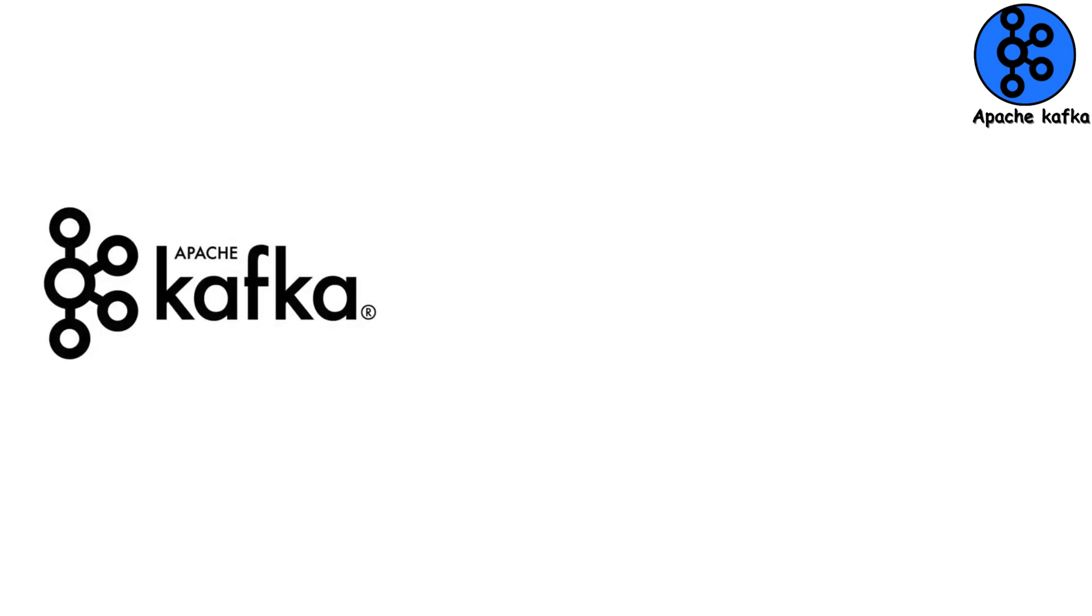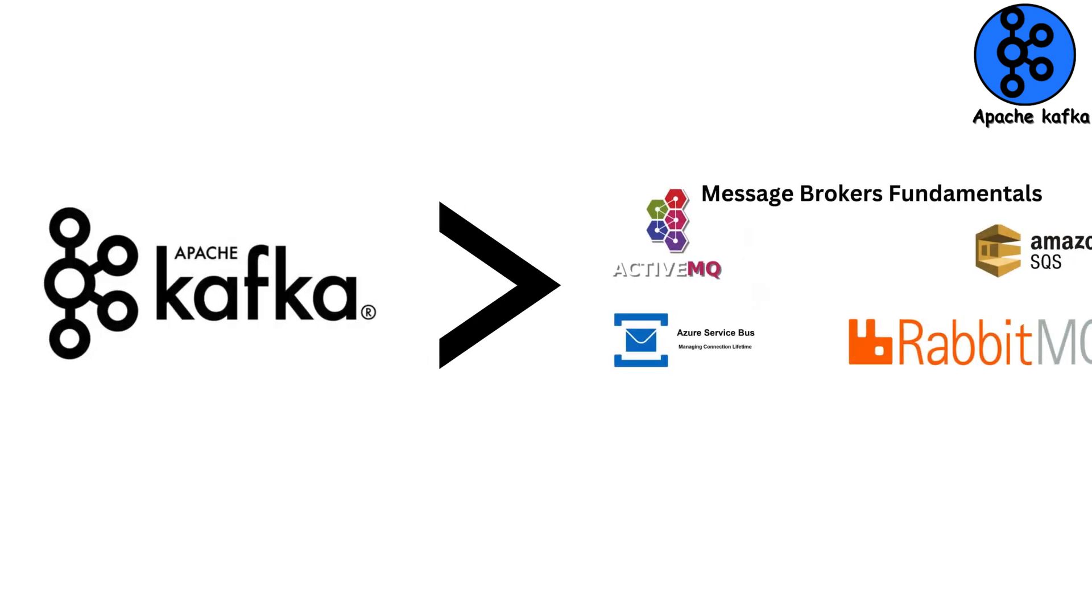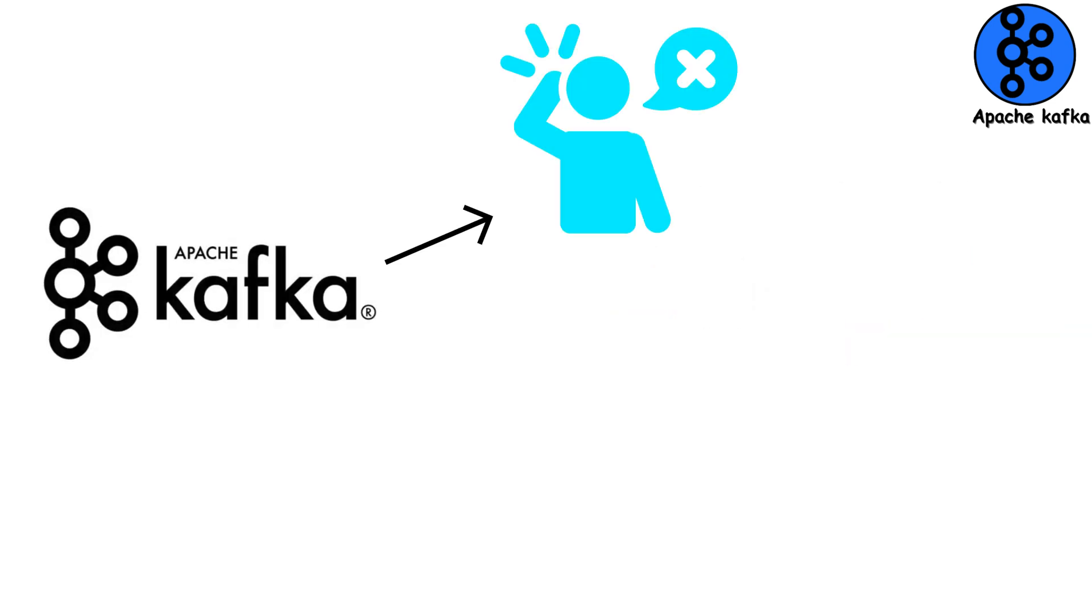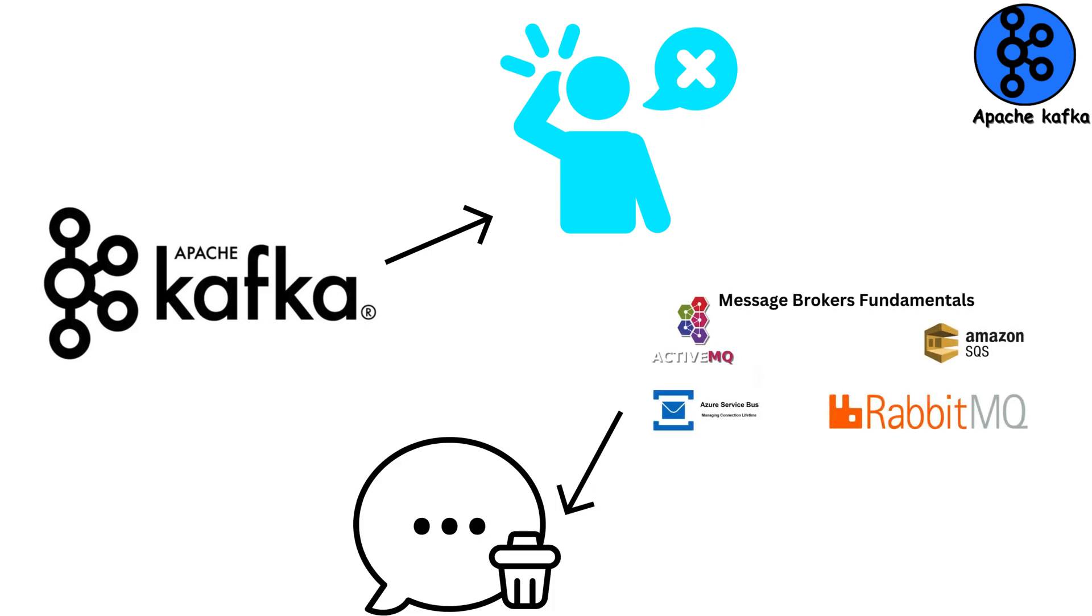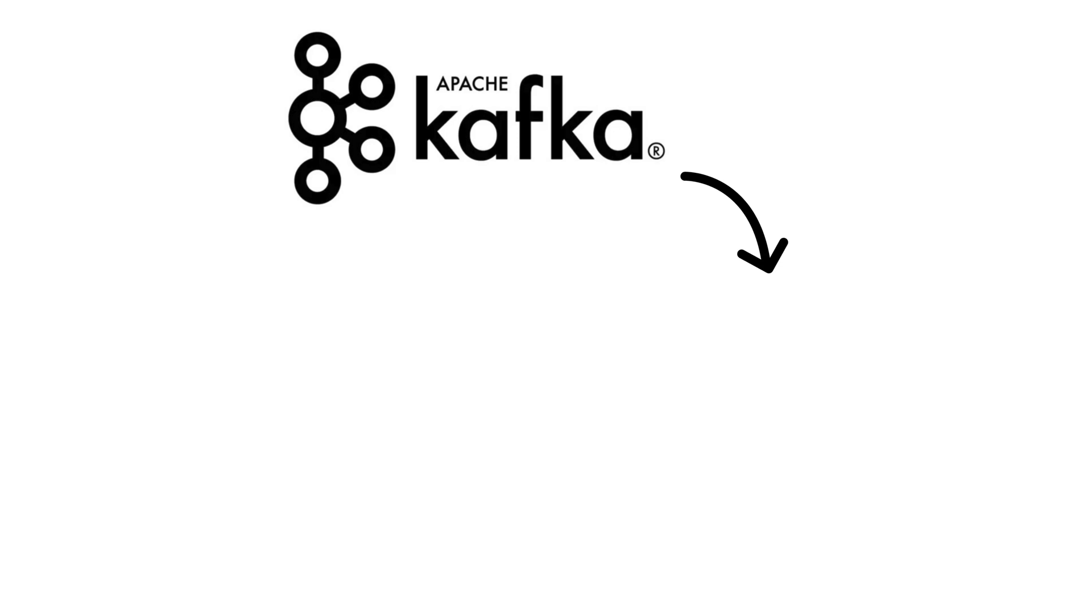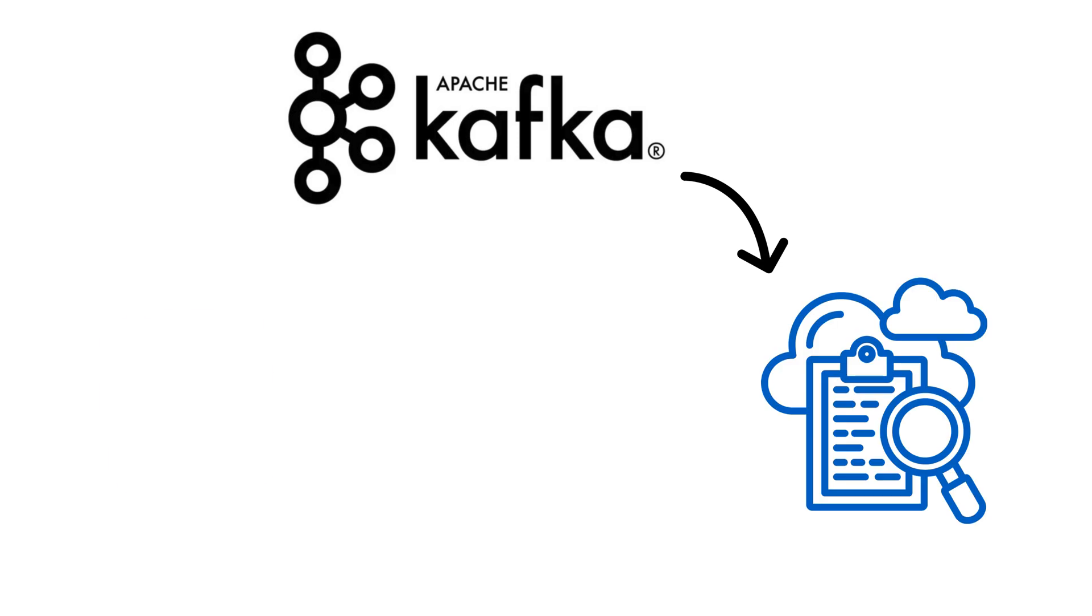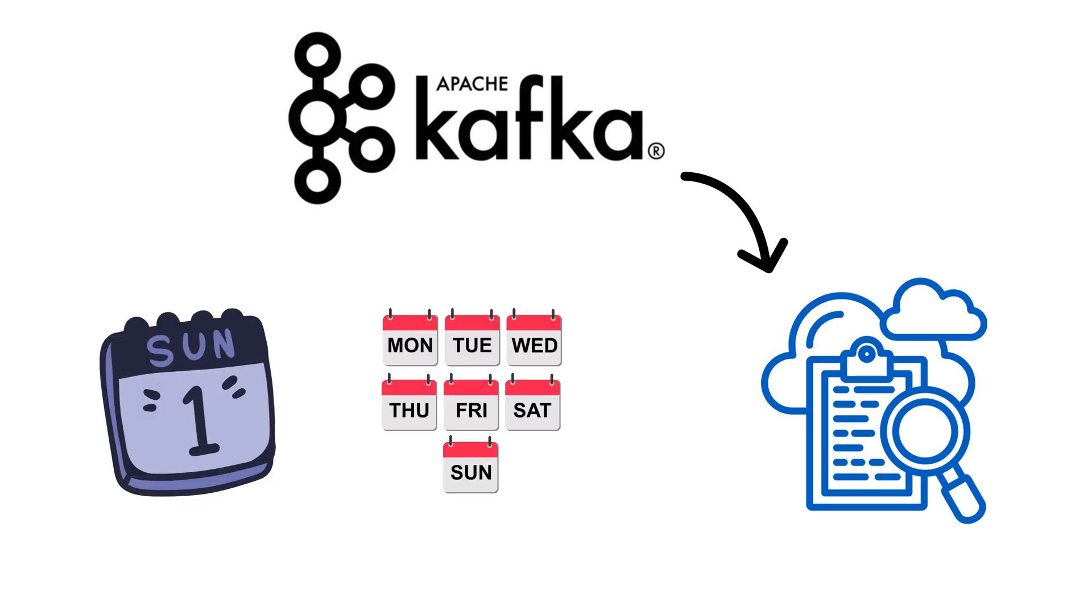But here's what makes Kafka different from a regular message broker. It doesn't forget. Traditional message queues delete messages after they're consumed. Kafka keeps everything for days, weeks, however long you configure it.